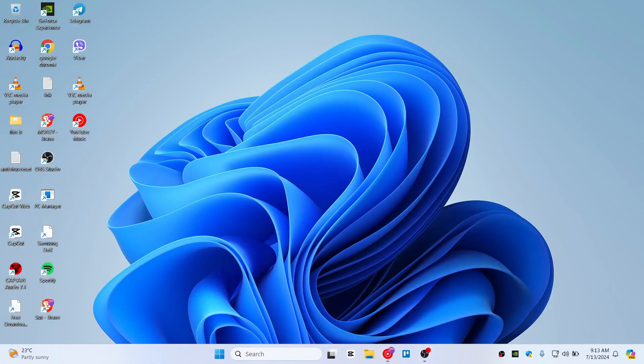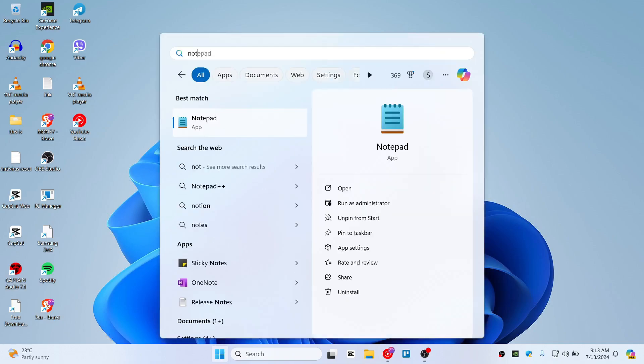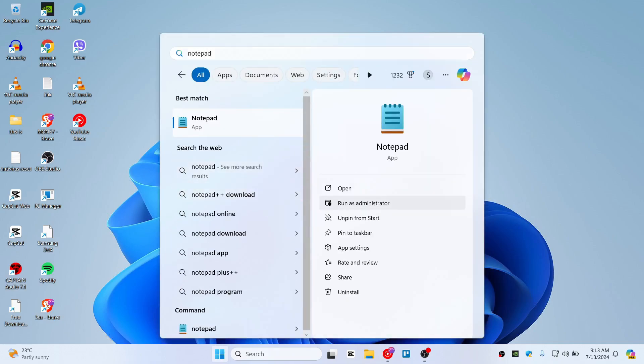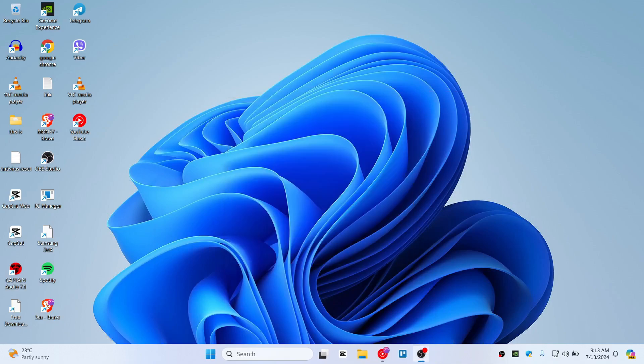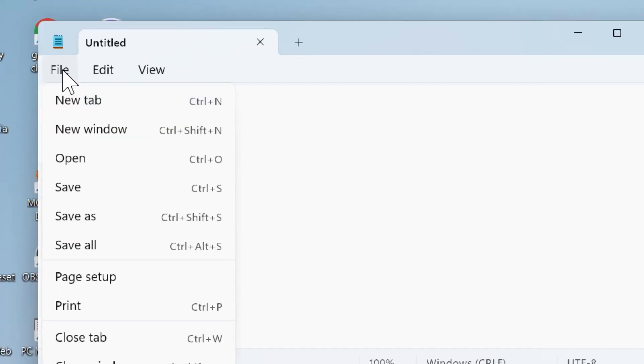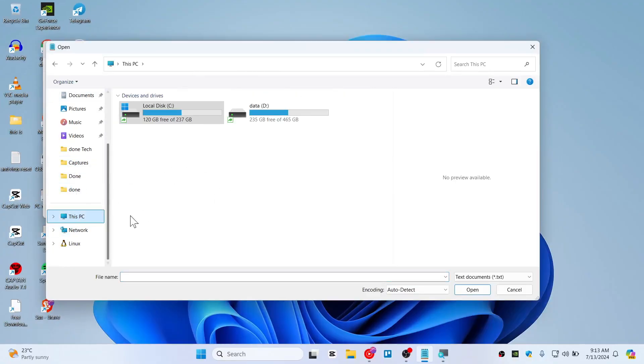Now, if you want to block a website, all you need to do is access the hosts file. On Start, search for Notepad and run it as administrator. Click yes, then click on File and Open. You will need to access the